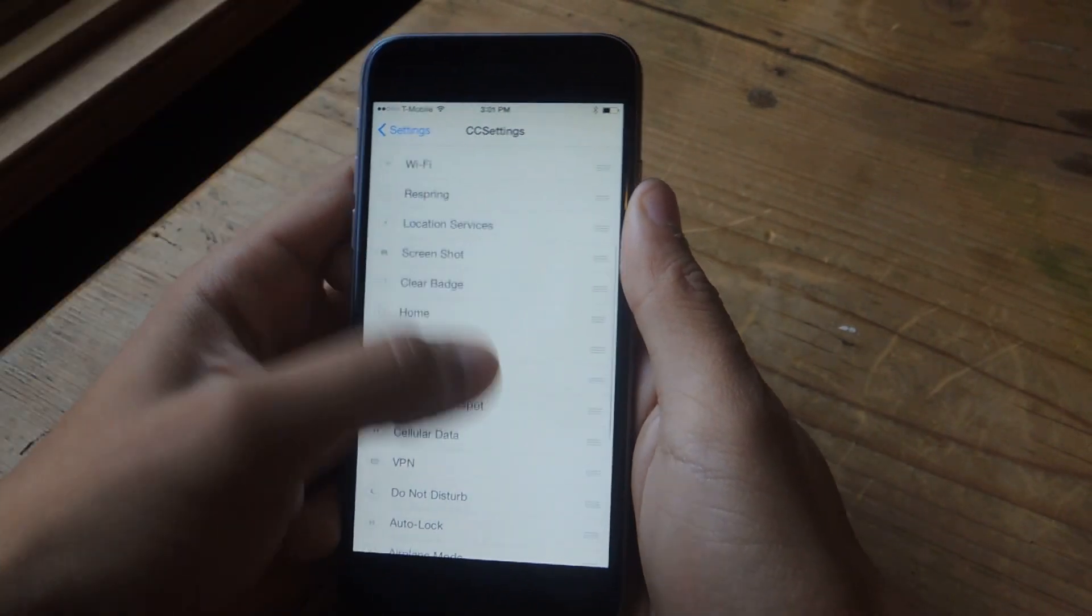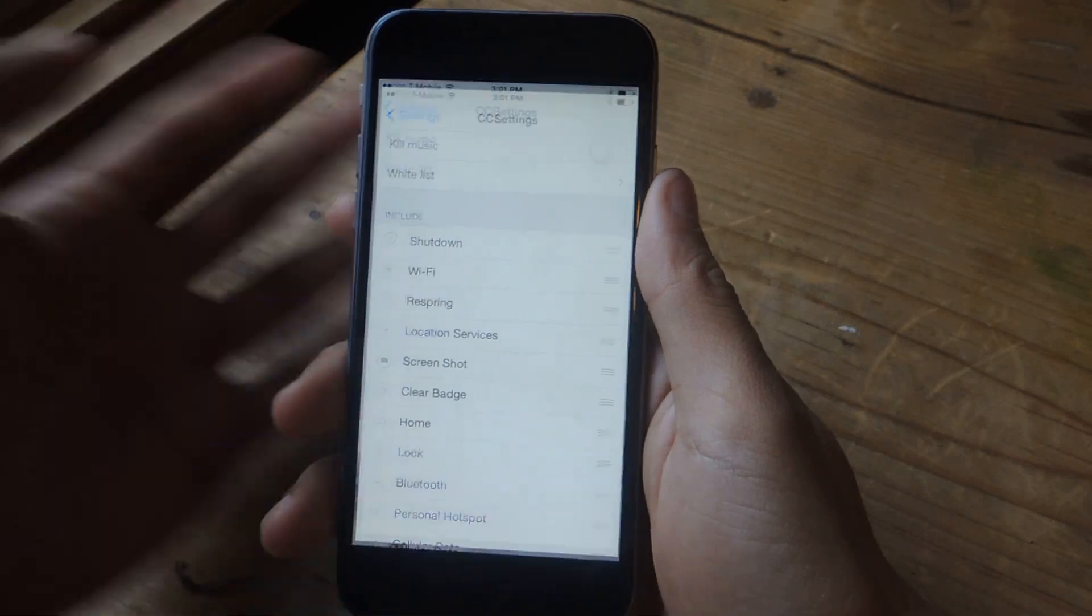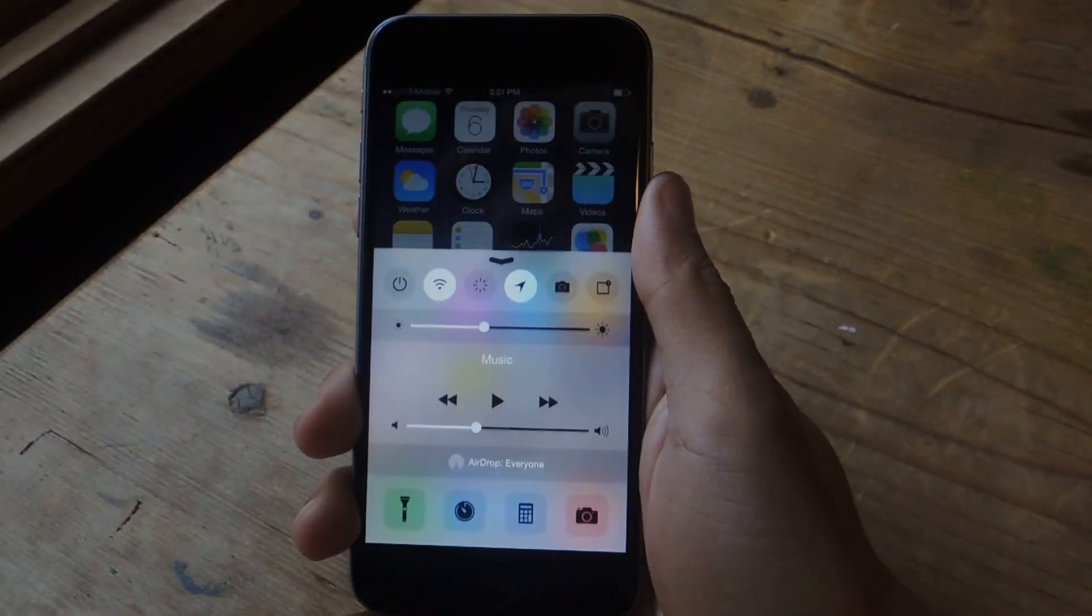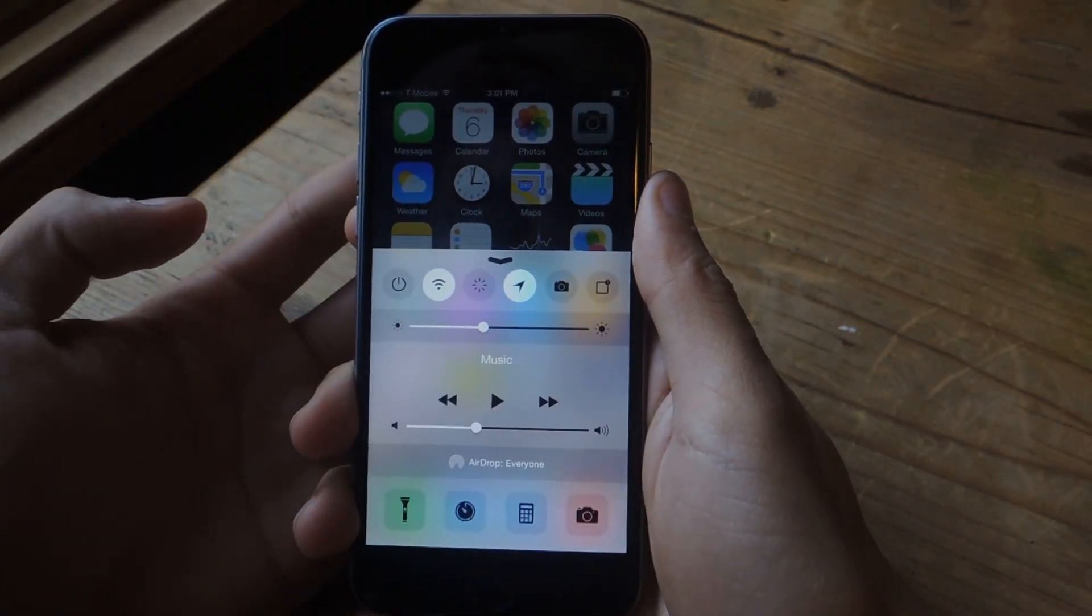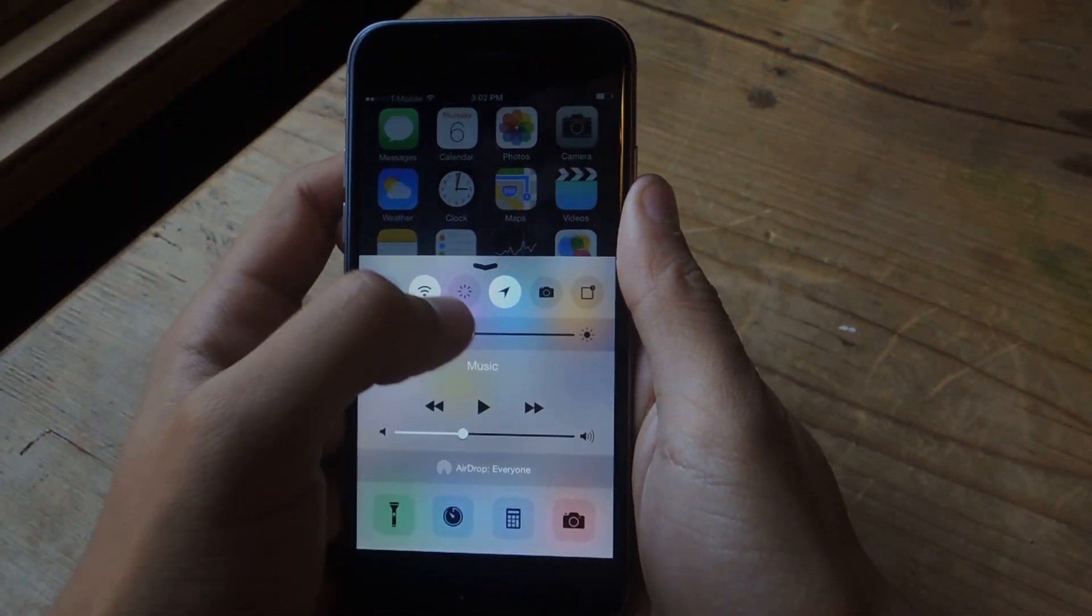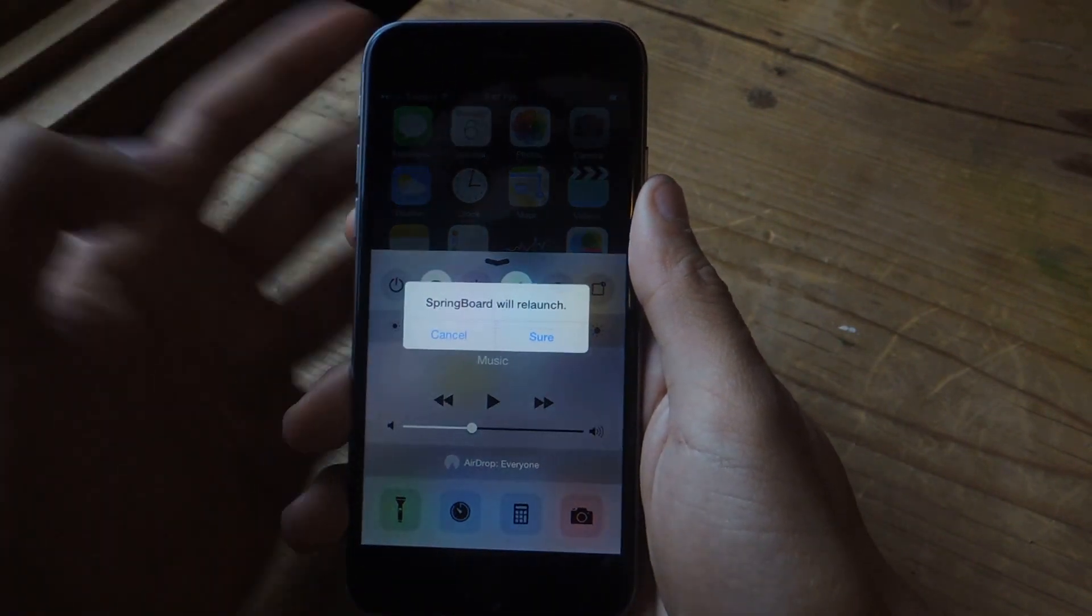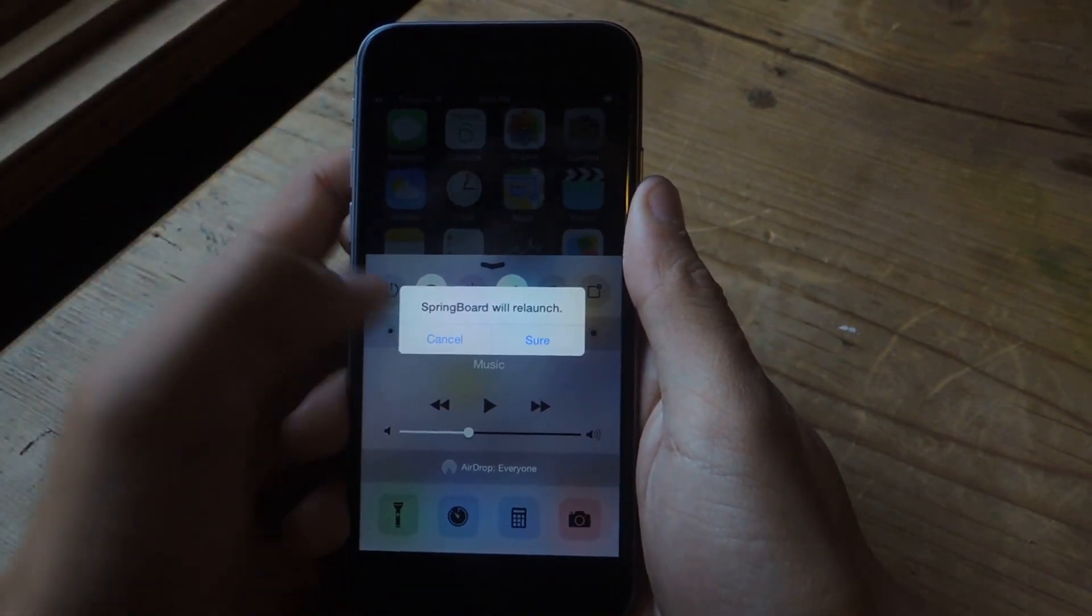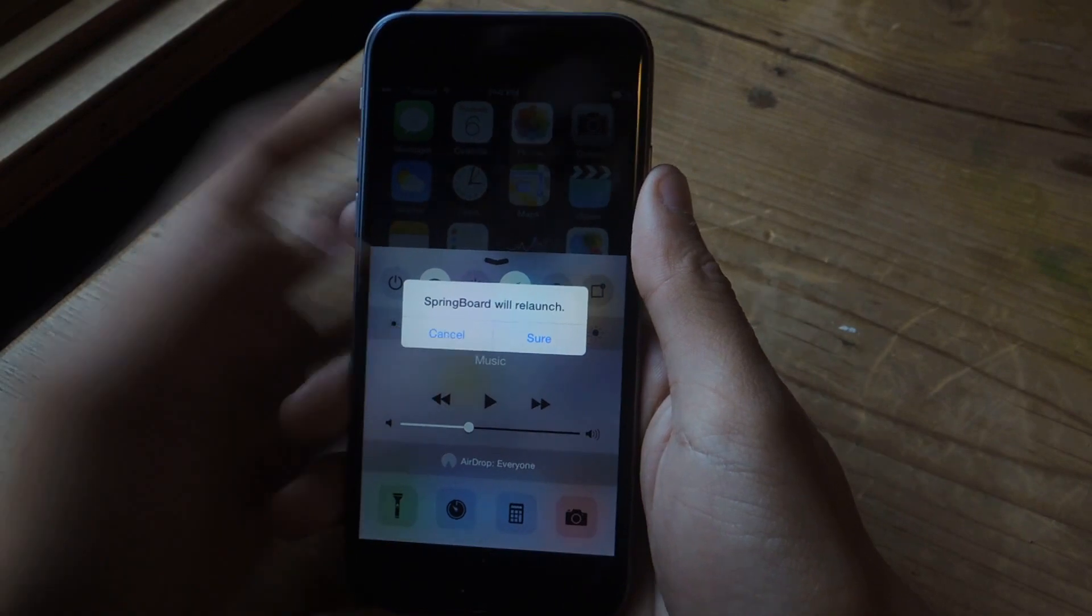And once you have selected the order in which you want them, you can head over to your control center. And here you can see some of the new ones. This is Respring. If I tap that, I can restart my springboard.